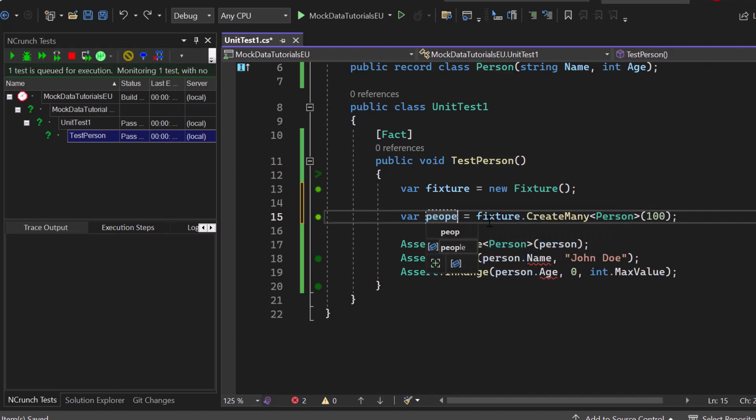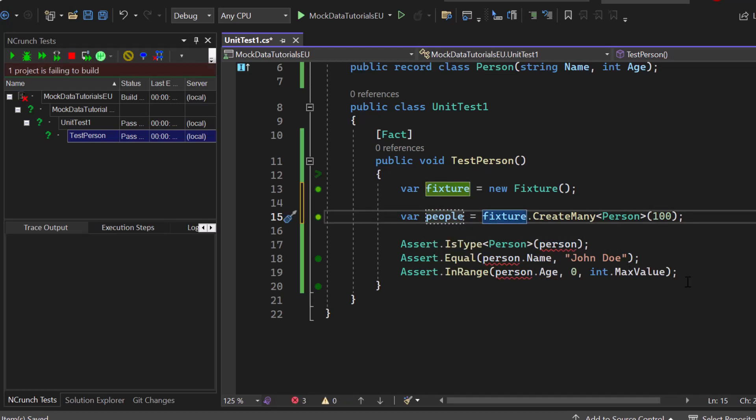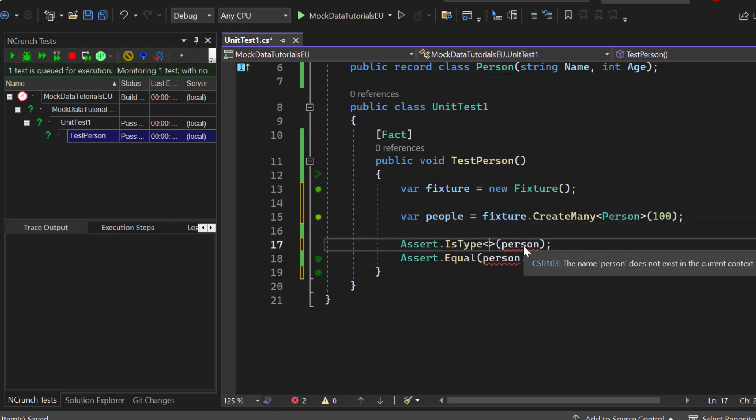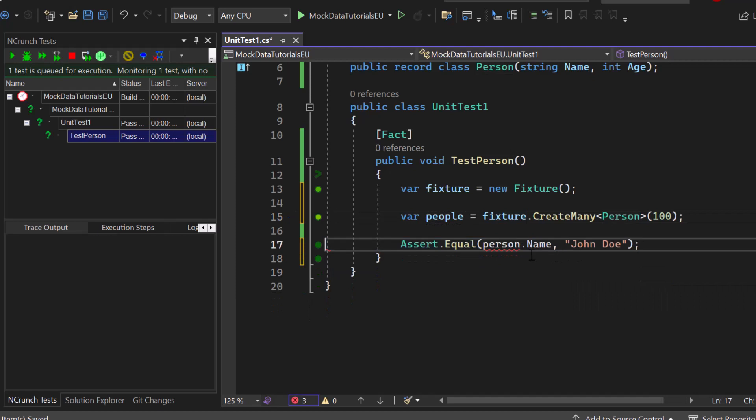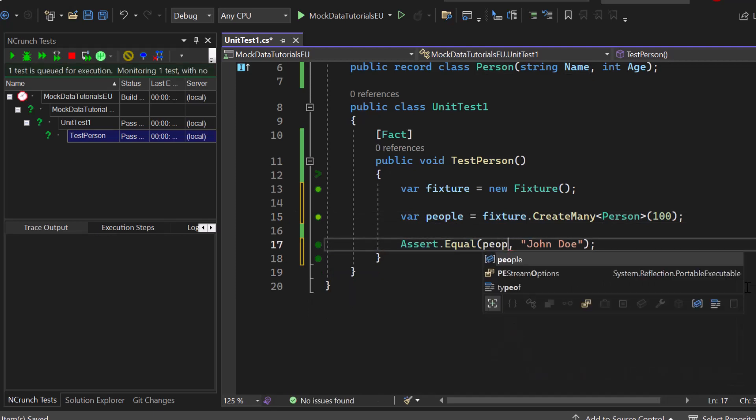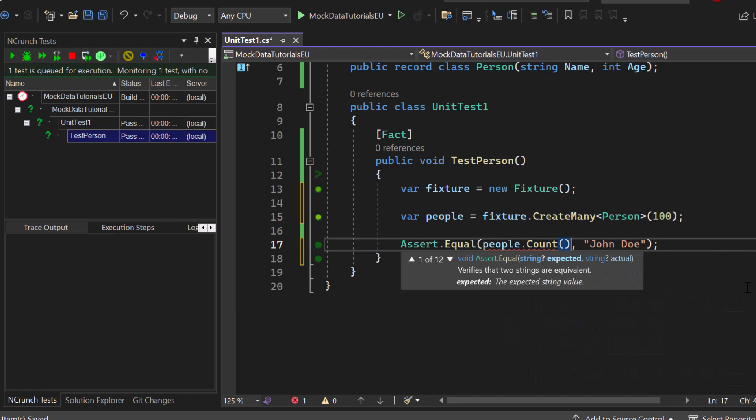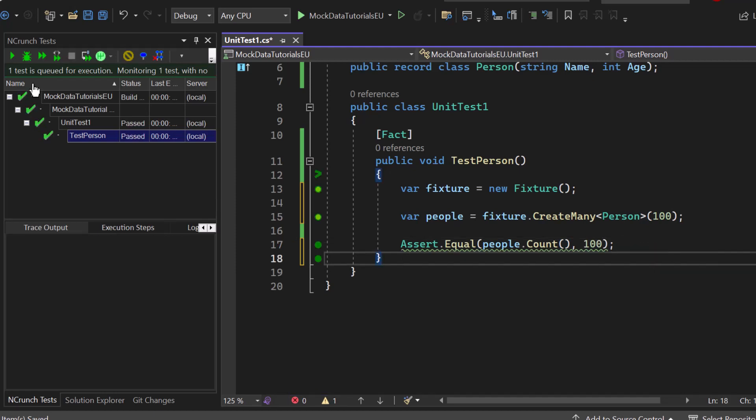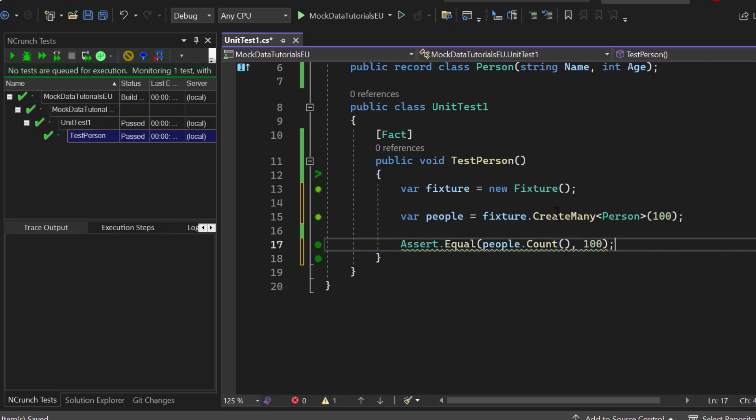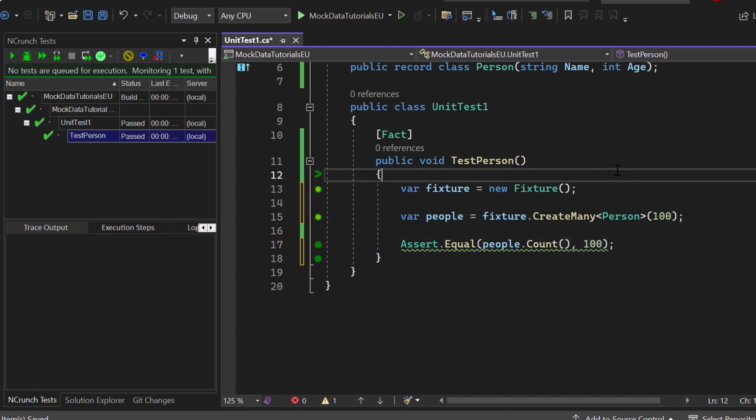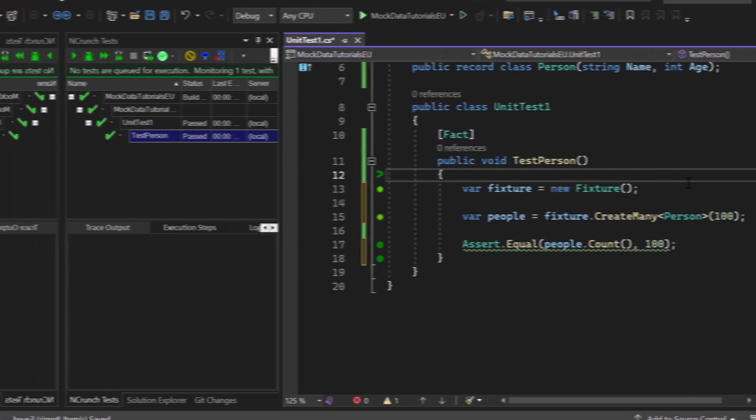So let's rename it to people so that we have a final list, and then we check for the equal again but we will check for people dot count. So we simply count all the elements inside of our innumerable and we have 100 elements. You can see on the left side that the test is passing again. So this is how you can create a collection of mock data.